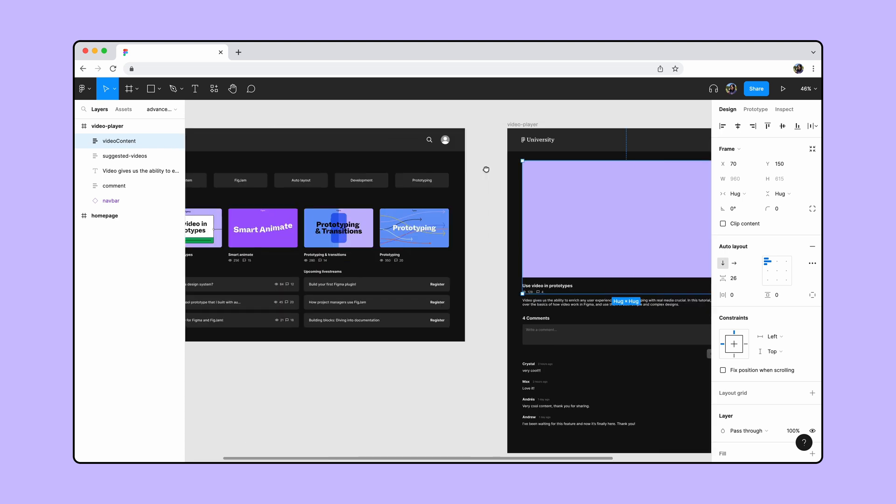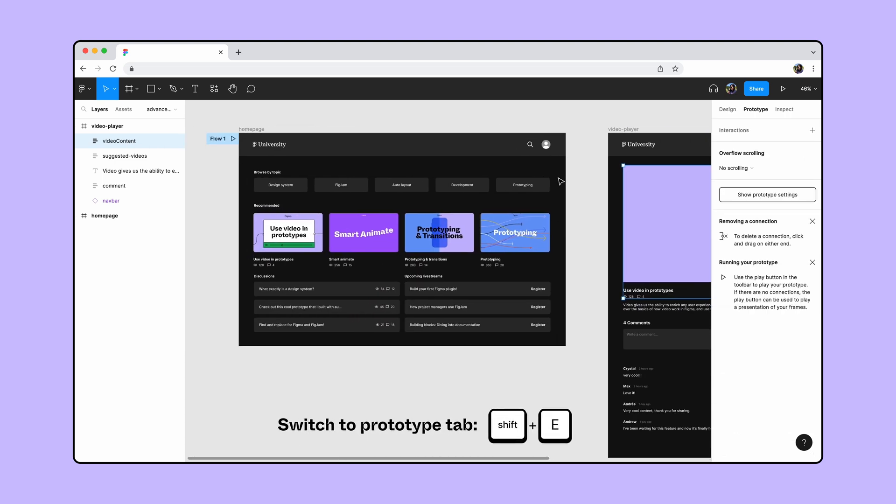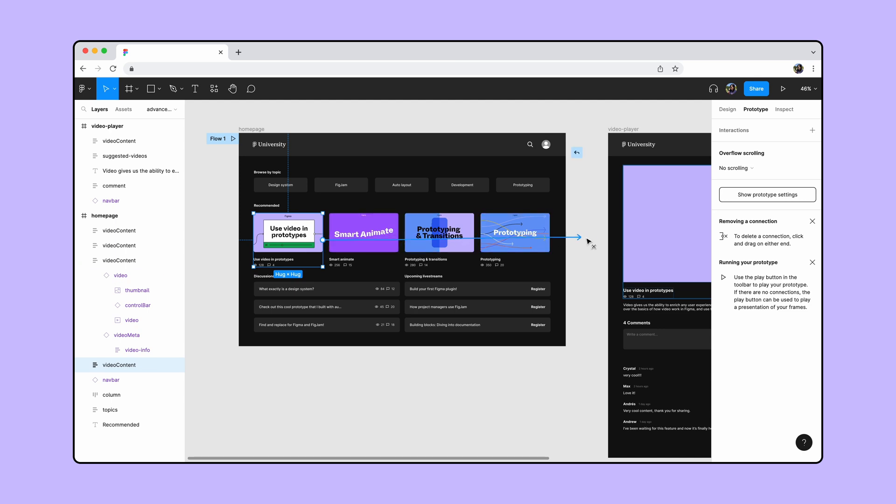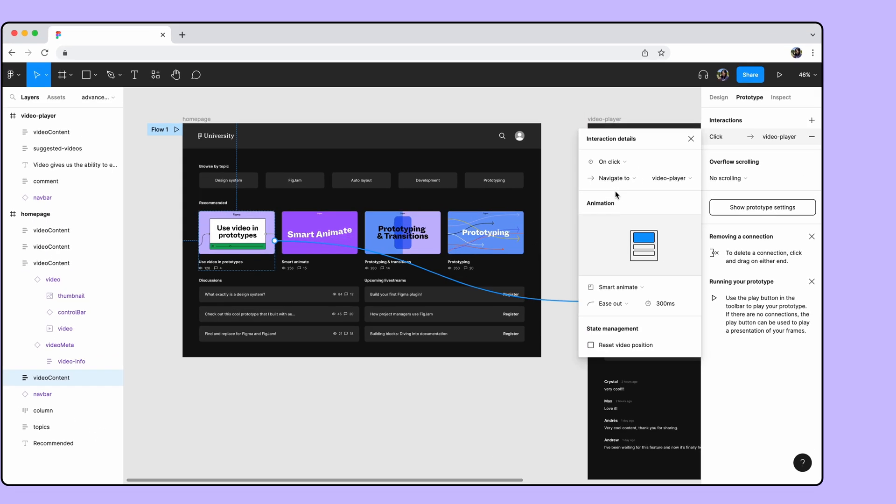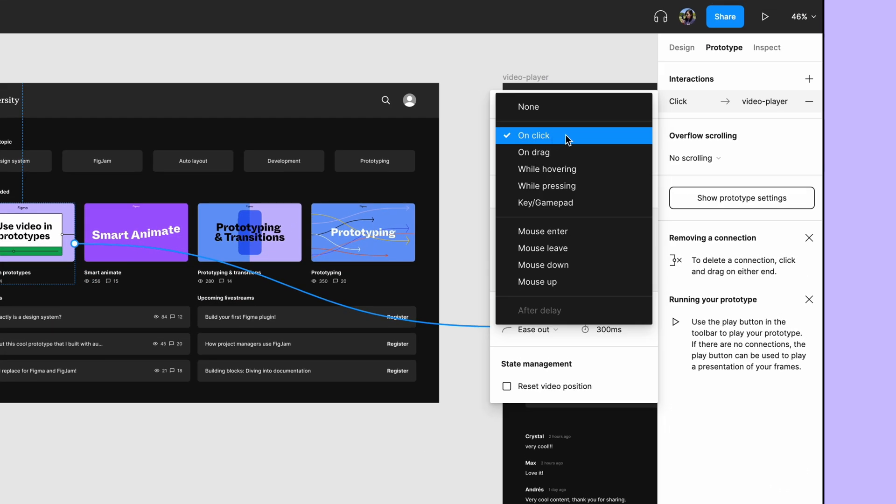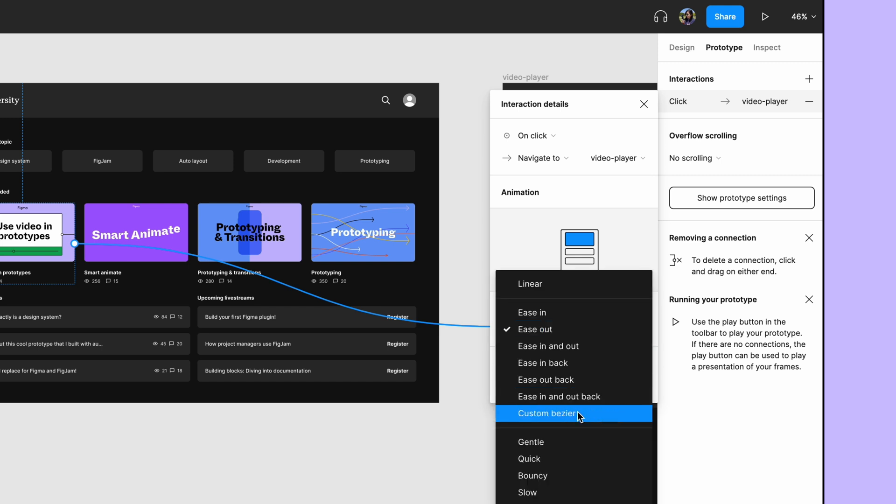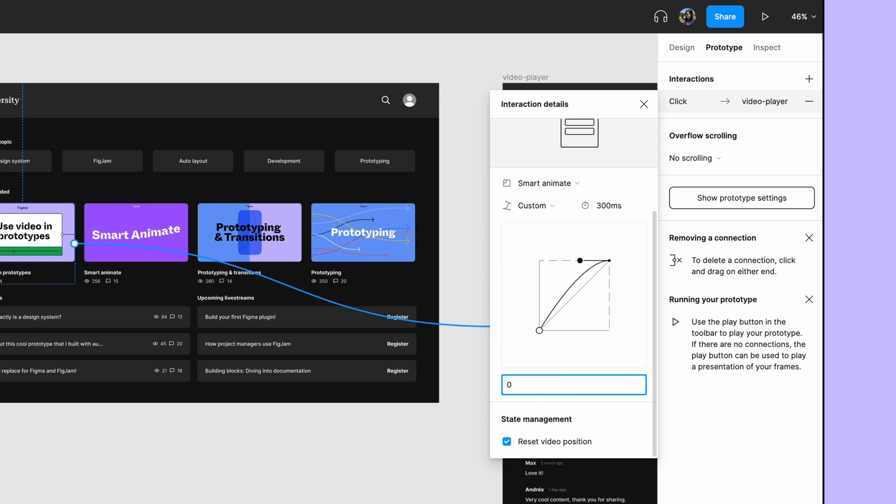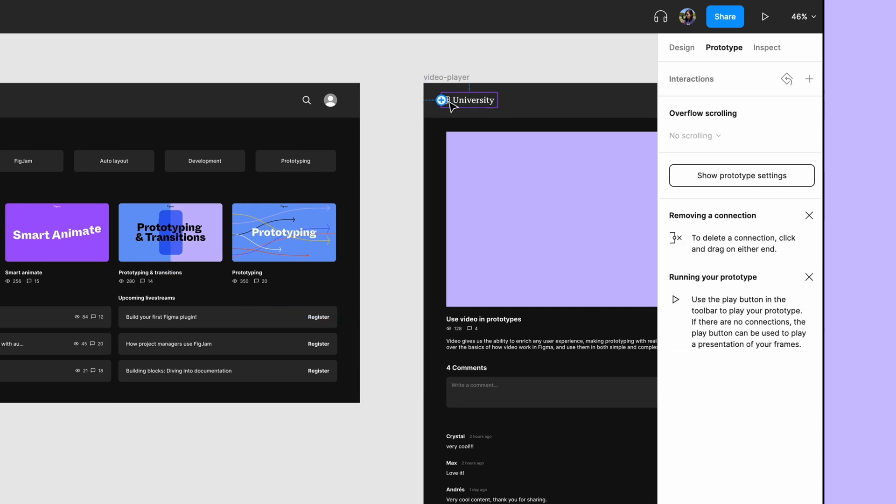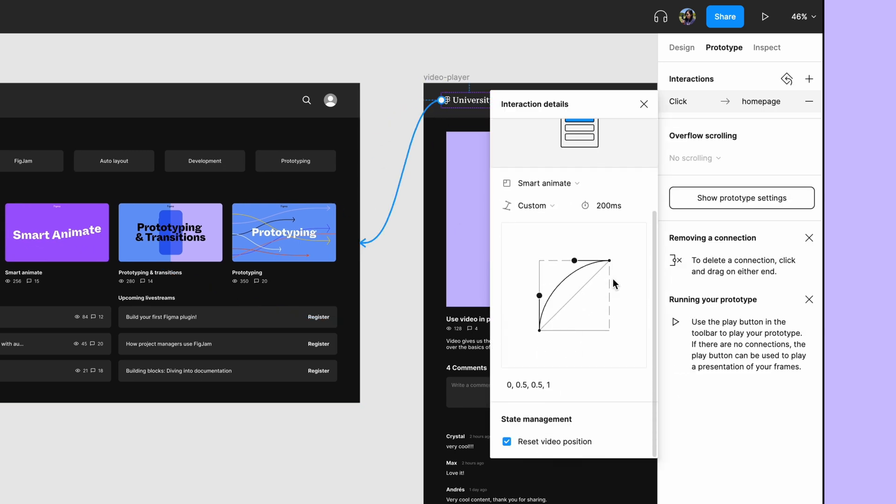Now switch to the prototype tab and drag a connection noodle from the video content layer to the video player page. Set the interaction to on click and change the animation to smart animate. Check the reset video position since we want the video to play from the beginning on the video player page. We'll also apply a custom bezier and update the animation duration. Let's also apply the same connection from the home button in the navigation bar back to the home page.